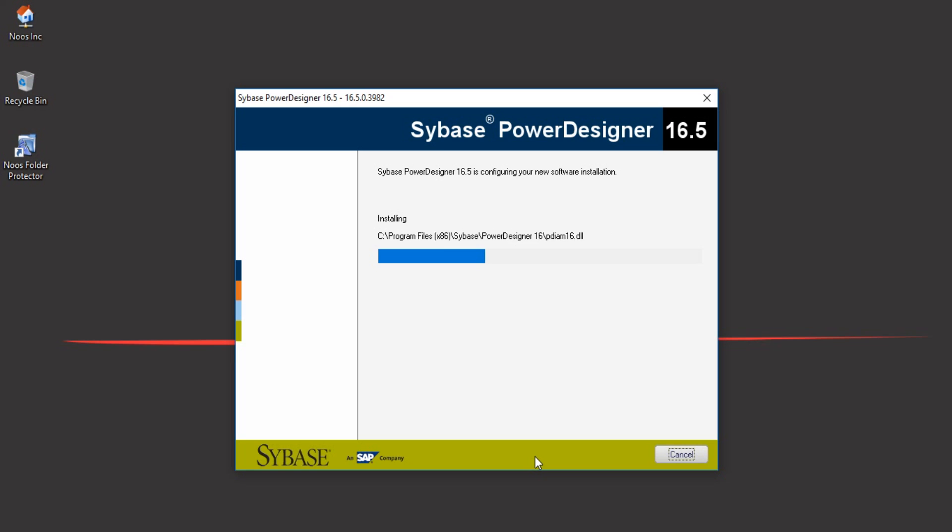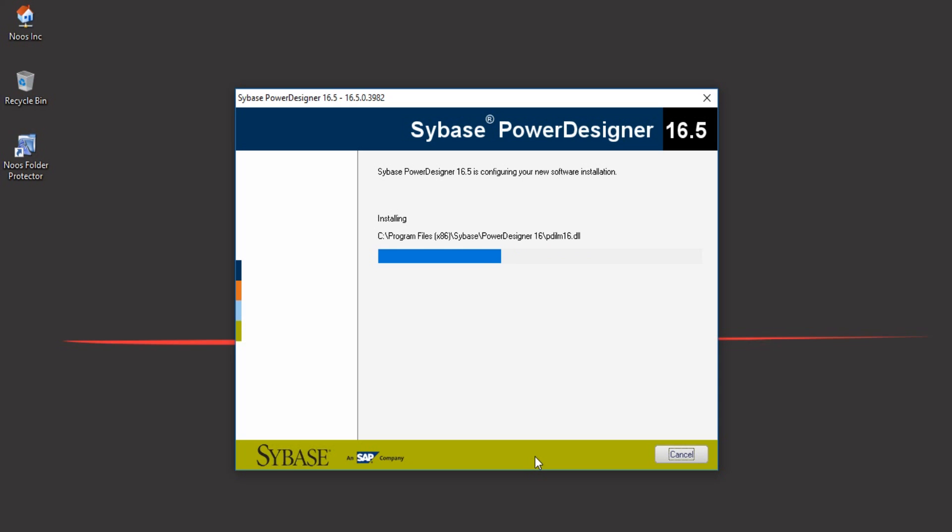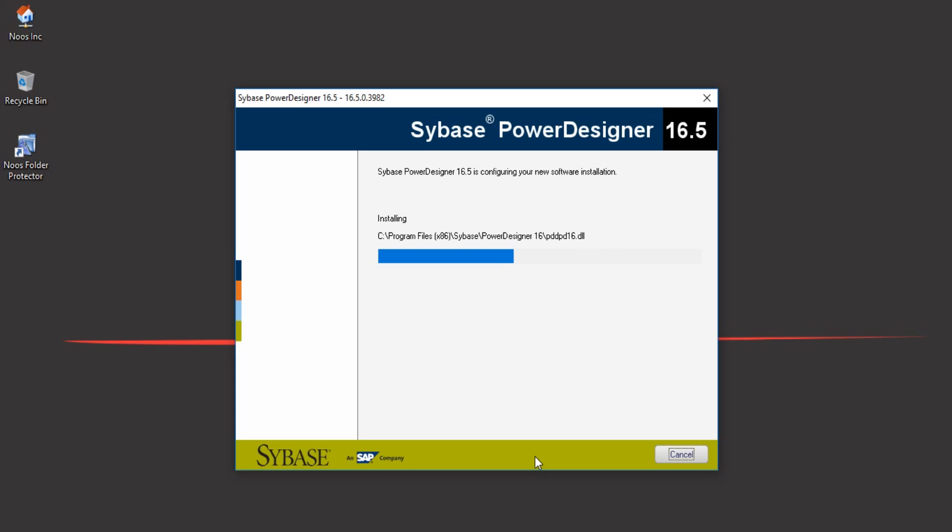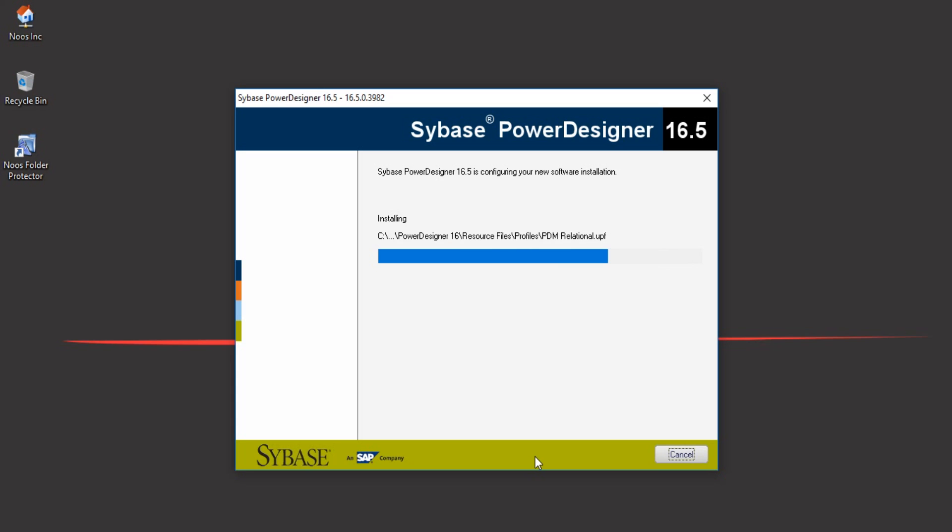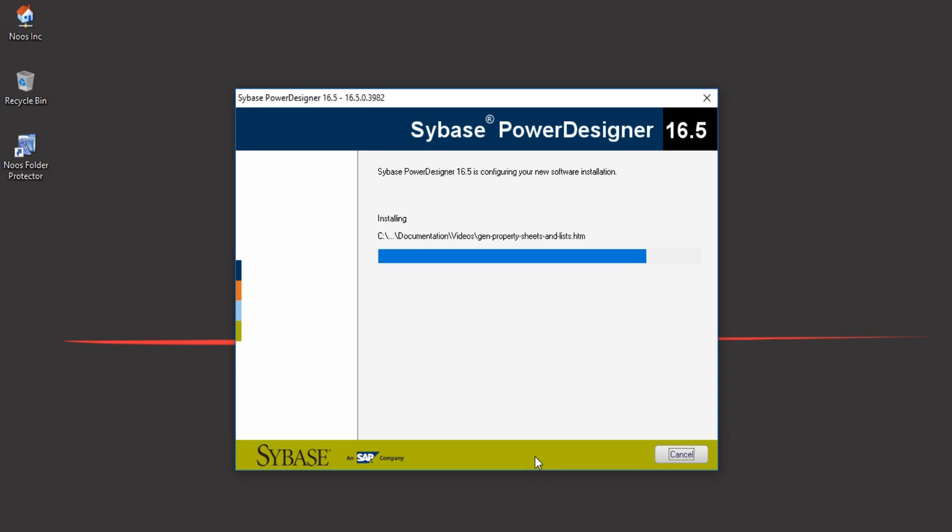You can create context diagrams for your information system to show how the flow of your information system runs and make it clear for people to know. This makes your information system flow readable for humans with Power Designer. Almost done.